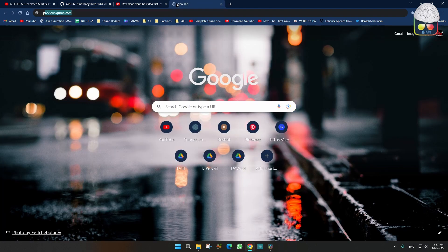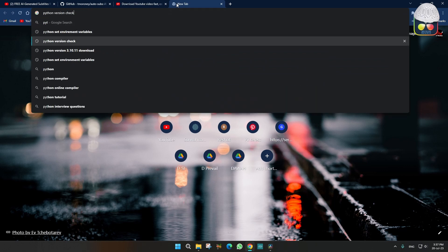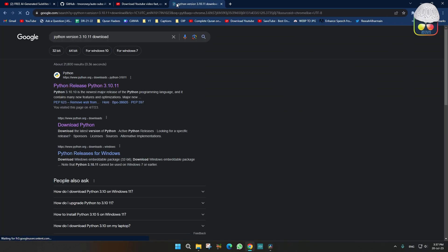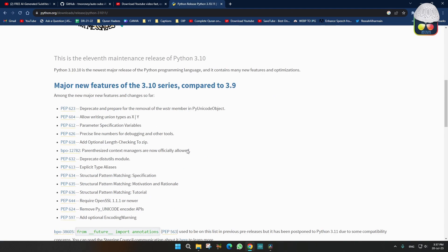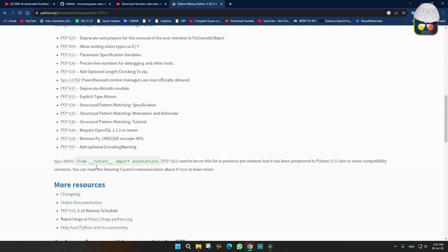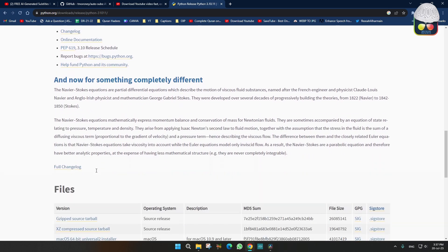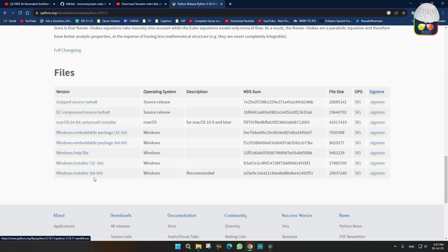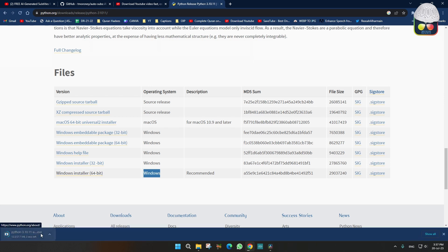We will just write Python. So we will go to the first link. At the bottom you have to click on this recommended 64-bit Windows. I am using Windows so I will click on Windows. The download will start.